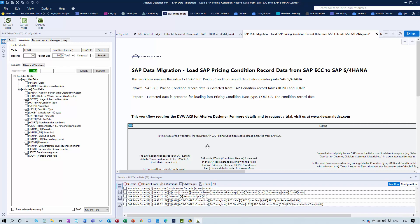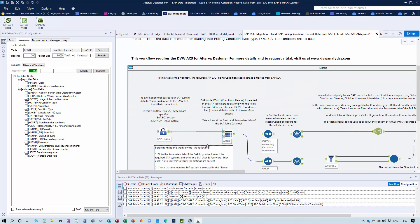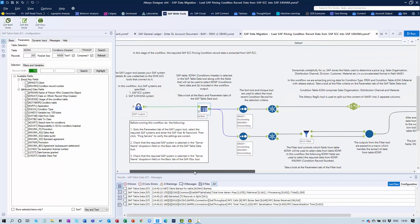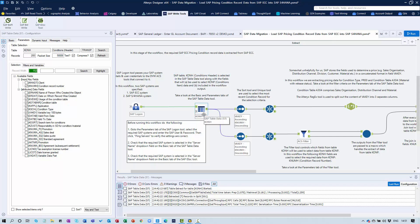The particular scenario is the migration of pricing condition records. These are a type of master data in SAP systems and they're common to both ECC and S4HANA. This workflow is making use of our SAP Table Data Tool, and we're extracting data from the source system, our source ECC system, pulling data from the main pricing condition record header tables.